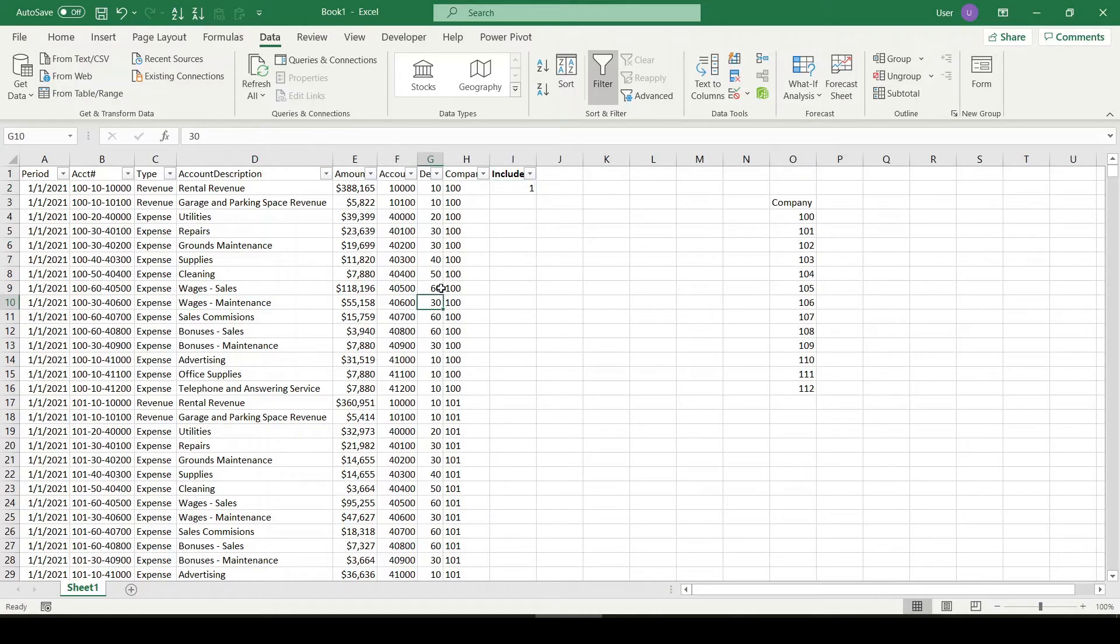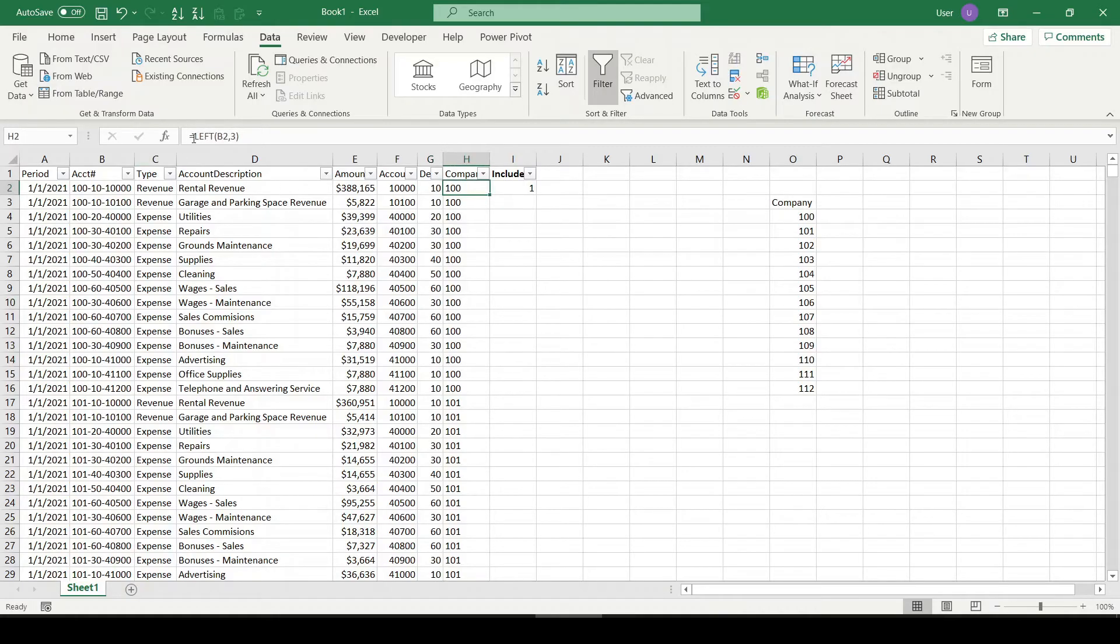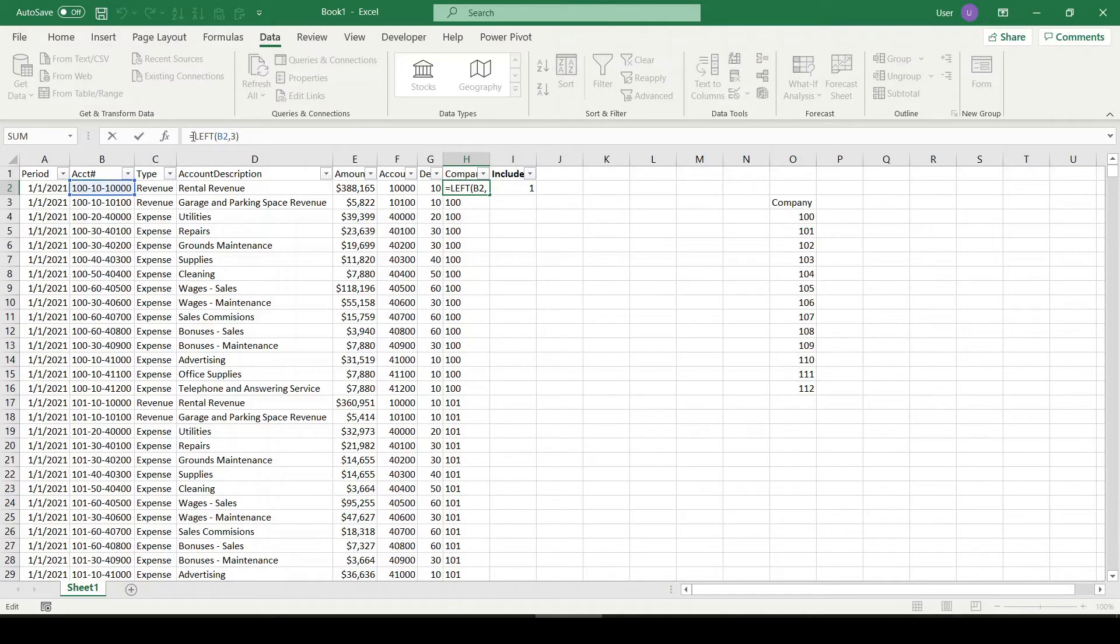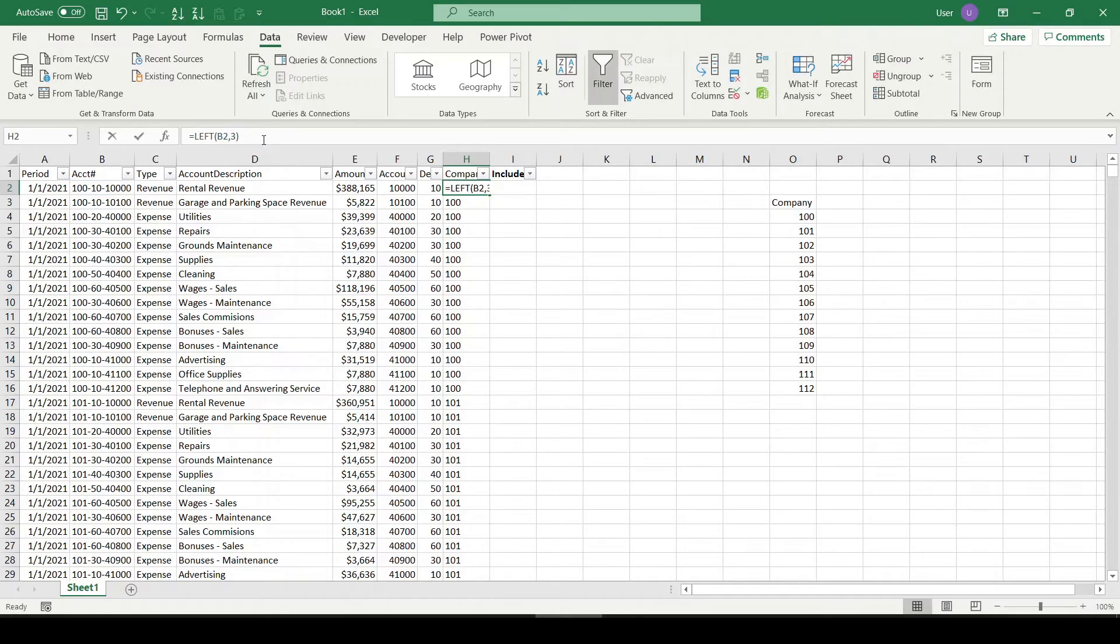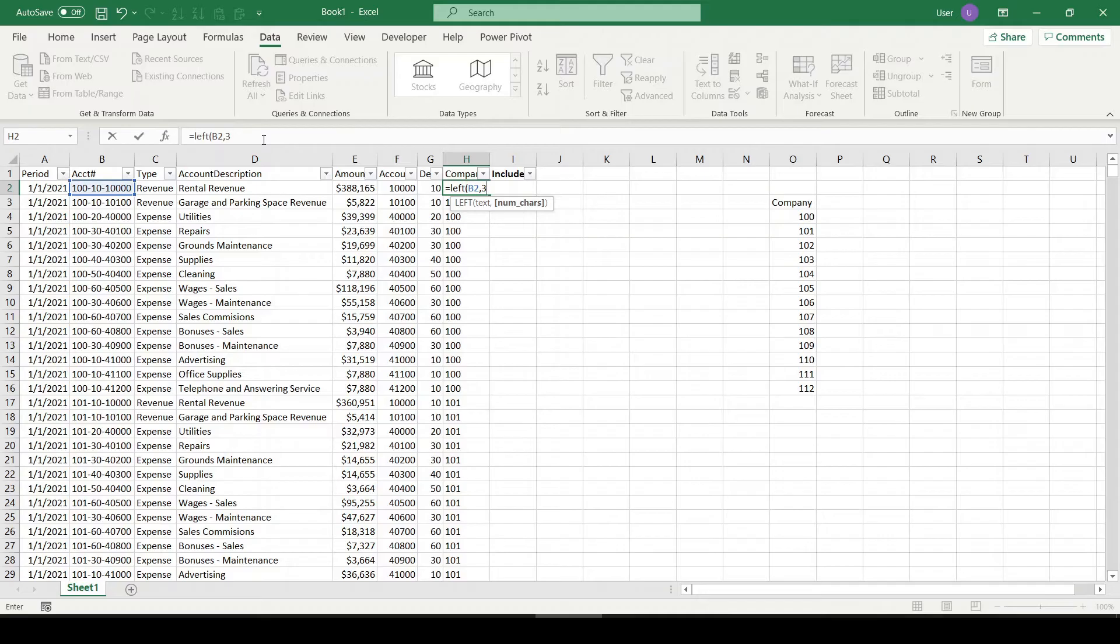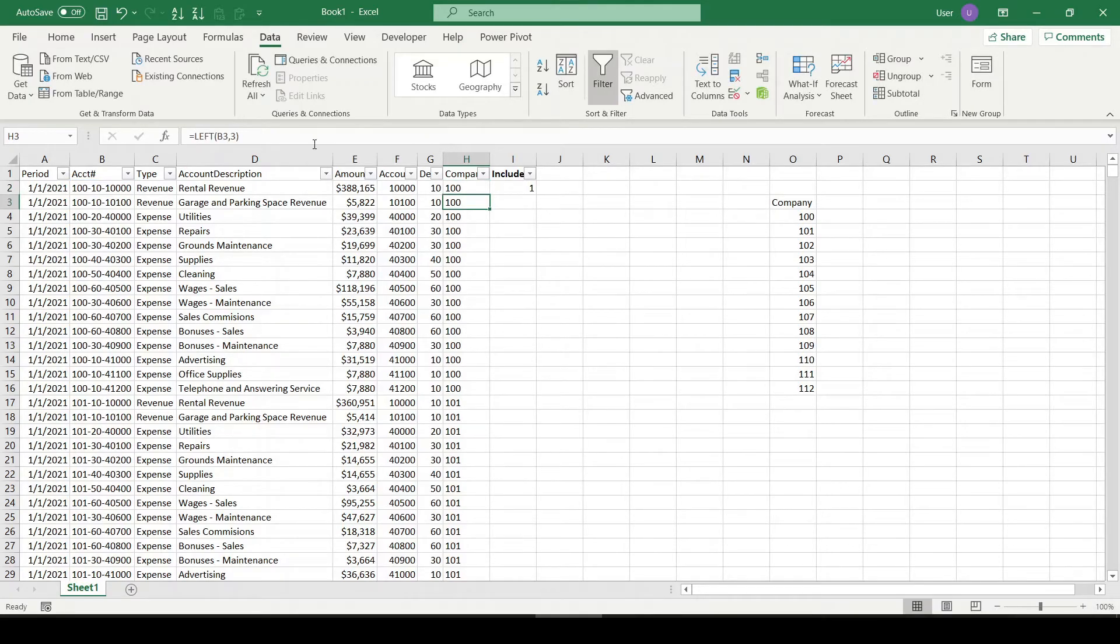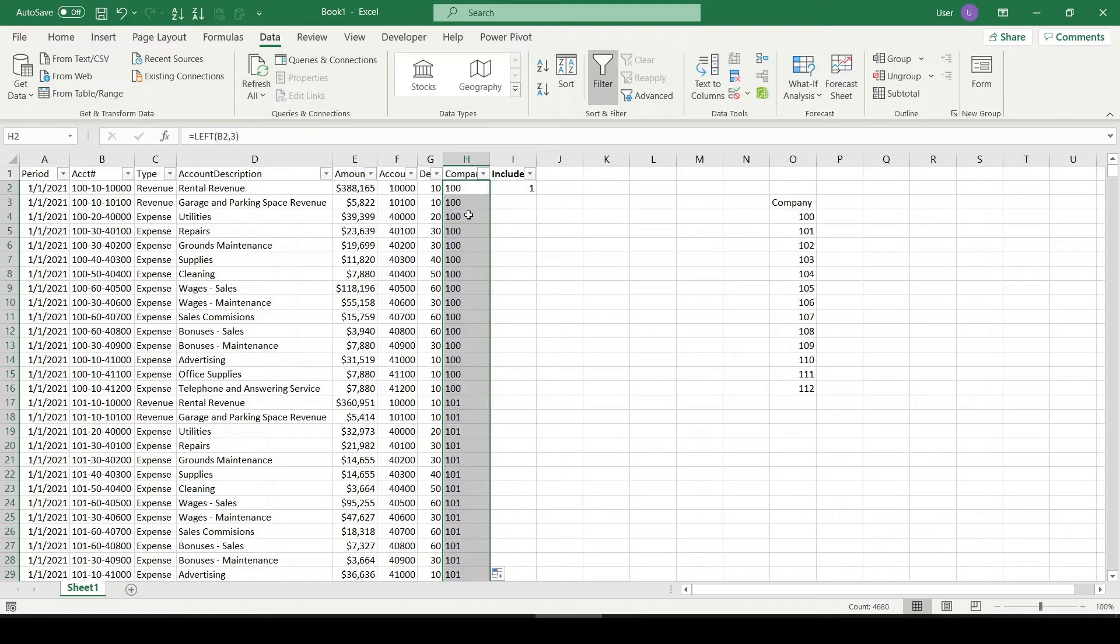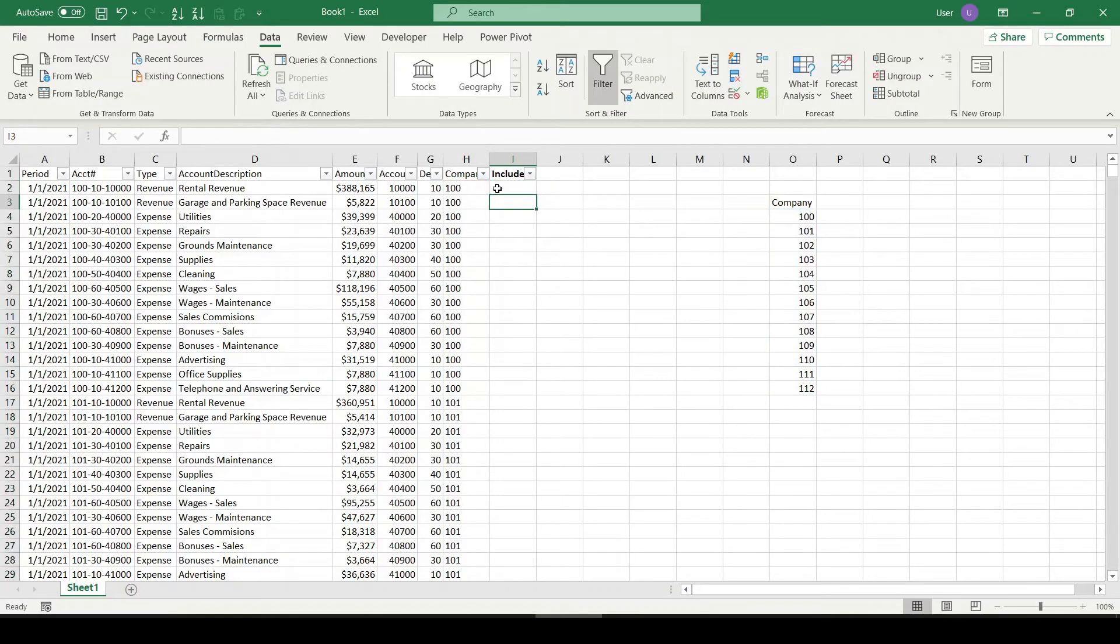So what we have here is I've stripped out the left three digits of the account string to indicate the company. So I've typed in equals LEFT, I'm going to reference the account string, comma three, meaning give me the leftmost three digits. Click enter, and that's going to tell you which company we're dealing with.